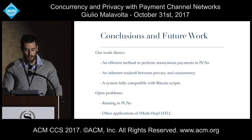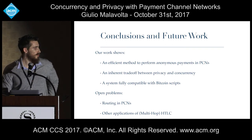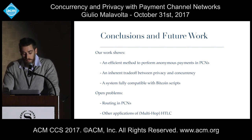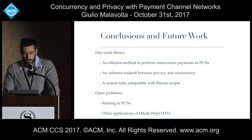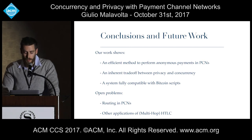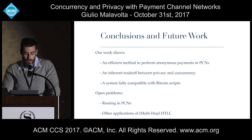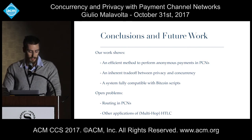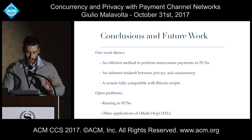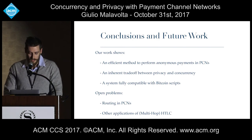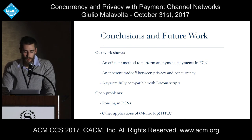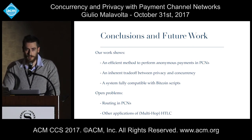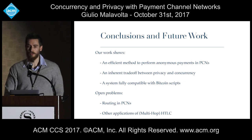In conclusion, what we described today was an efficient method to perform anonymous payment in payment channel networks. We showed a perhaps surprising tradeoff between privacy and concurrency in payment channel networks, and we proposed a system fully compatible with the current version of Bitcoin scripting. Some open problems not touched in this paper concern the routing of payment channel networks — there is ongoing work on this, but we do not tackle it here. Another direction is exploring other applications for HTLC or multi-hop HTLC. Thanks for your attention.